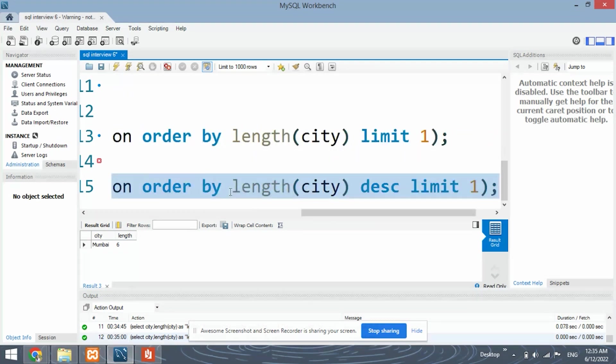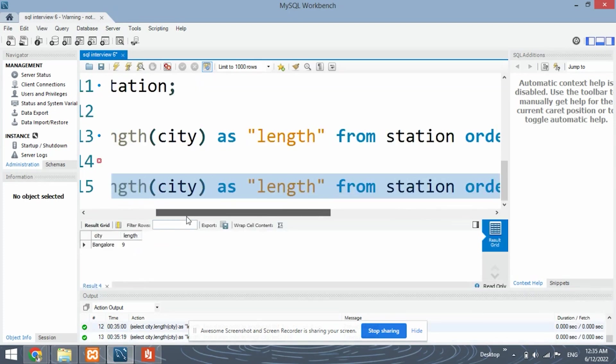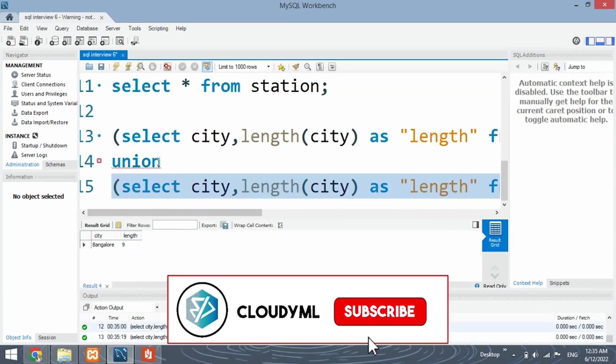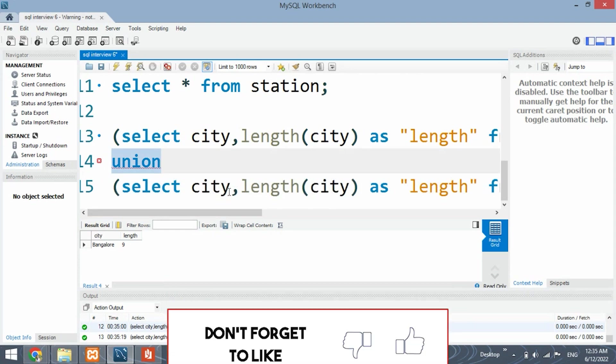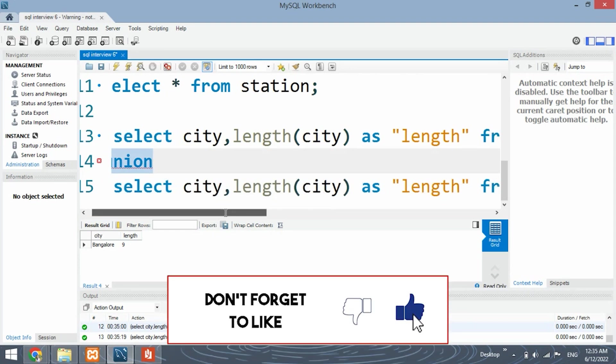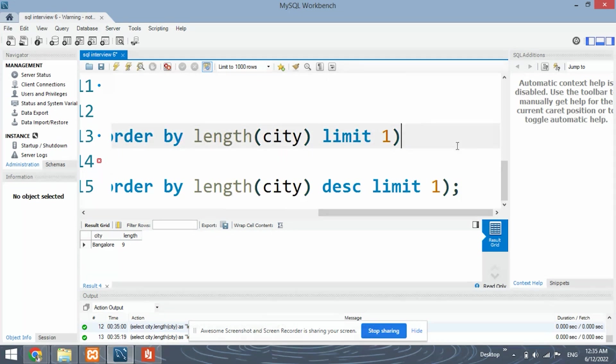Similarly, let's run it for the highest word. And yes, we get Bangalore. And when we use the union keyword, both of these selected rows are combined together to give a single output.